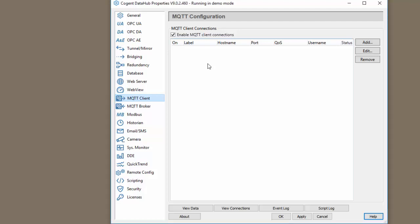The first thing we need to do before configuring the connection to the Azure IoT Hub is to configure our connections to our OPC UA and DA servers.